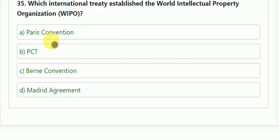Question number 35: which international treaty established the World Intellectual Property Organization? Options: Paris Convention, PCT, Berne Convention, Madrid Convention. The correct answer is the Paris Convention.